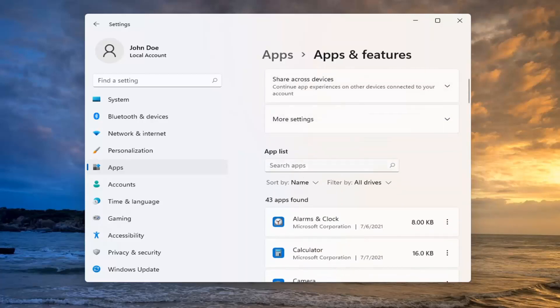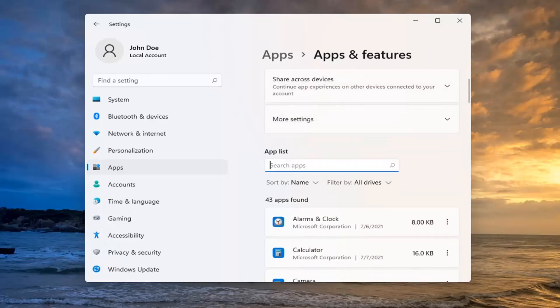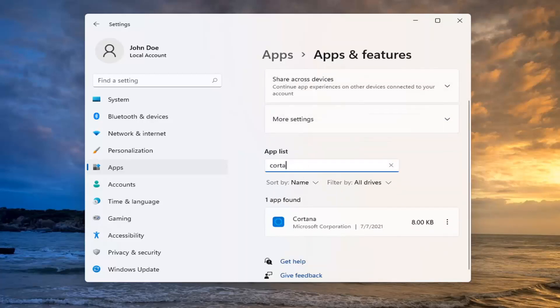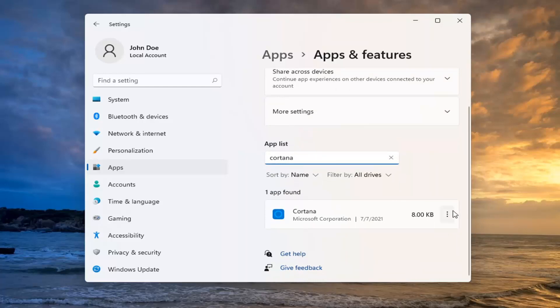In the Search Apps field, type in Cortana. Select the three-dotted icon next to Cortana, and then select Advanced Options.